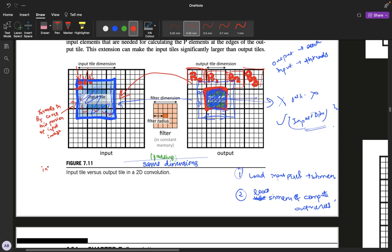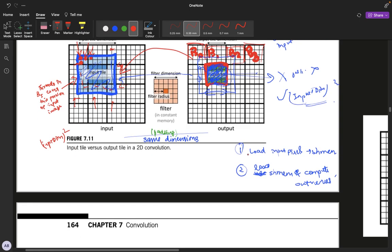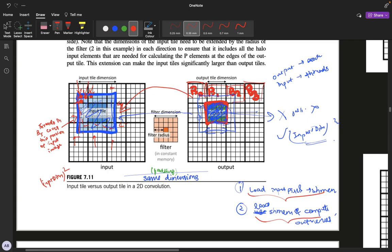Once the input-tile-dimension-squared number of threads load all the values into shared memory, we move on to the second part of the algorithm. Although we have all of these threads, only the inner threads are actually responsible for computation of output pixels — so this thread computes the value for this output pixel, and so on. In the second phase, we make sure that all boundary pixels are ignored.